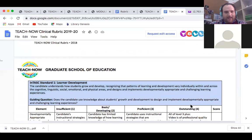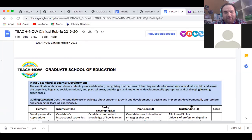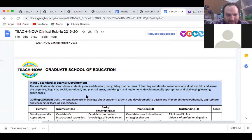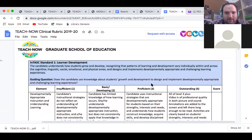Learning Standard 1 is Learner Development. The candidate understands how students grow and develop, recognizing that patterns of learning and development vary individually within and across the cognitive, linguistic, social, emotional, and physical areas, and designs and implements developmentally appropriate and challenging learning experiences. We'll be able to discuss the guiding questions every time we have our meetings.